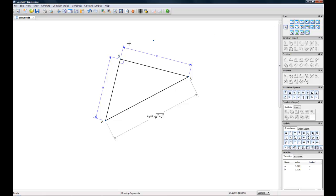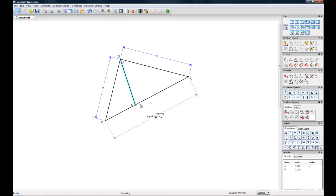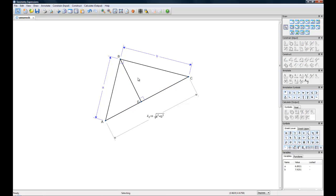But we can go even one step further and make line segment BD. If we make this a right angle, now we can also calculate this length.